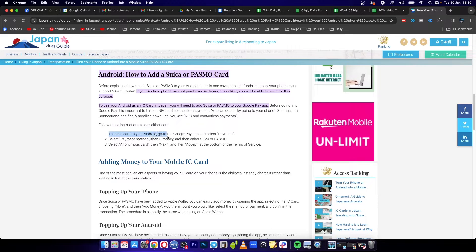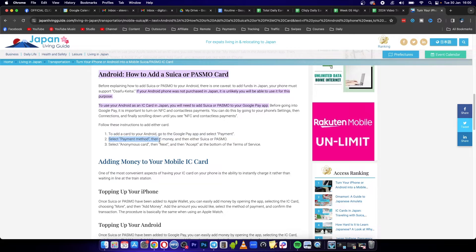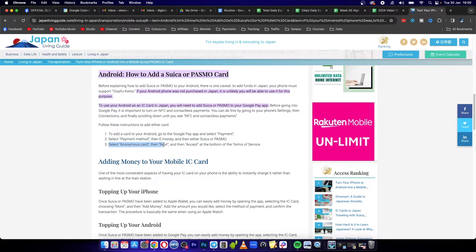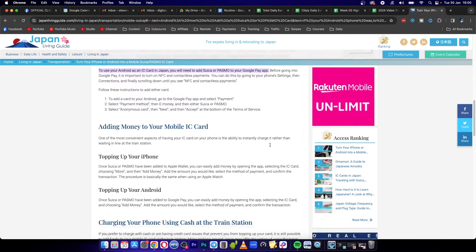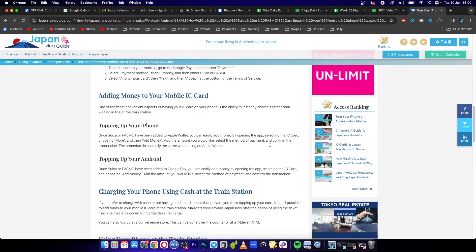Go to the Google Pay app and select Payment. Once you've done that, select Payment Method, then E-money, and then either Suica or Pasmo. In this case, we want Suica. Select Anonymous Card, then tap Next, and accept the Terms of Service at the bottom. Now you'll be able to add money. We'll do this for Android; you can read about iPhone separately.